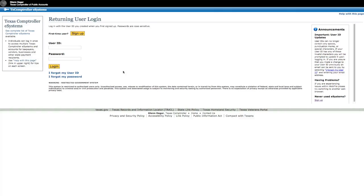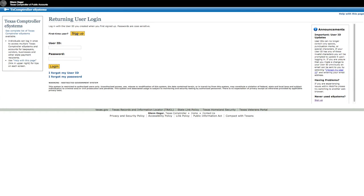If you are a first-time WebFile user, click on the yellow Sign Up button. Continue to log in. Next, you'll create a profile.